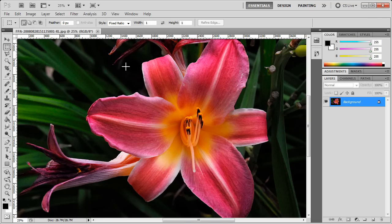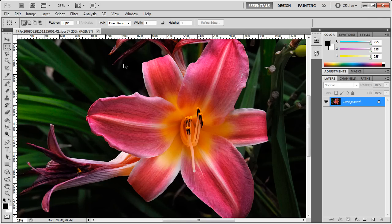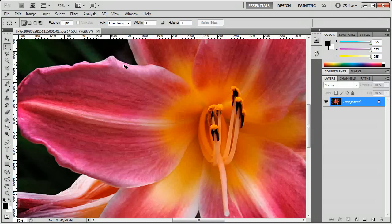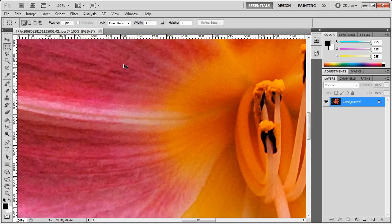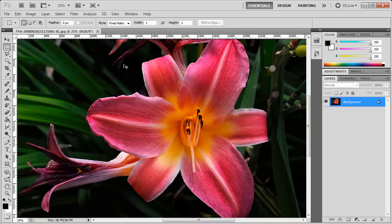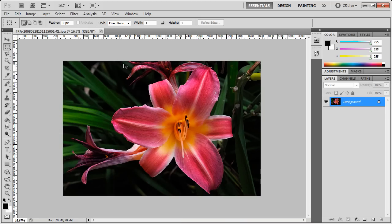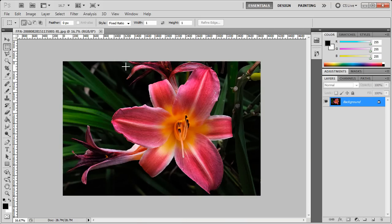So if I go Control Plus repeatedly on my keyboard, I get to zoom in. Control Minus and I get to zoom out.